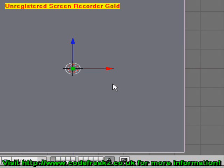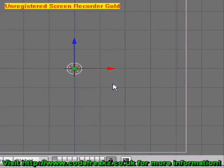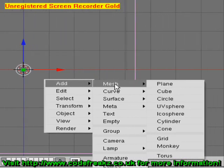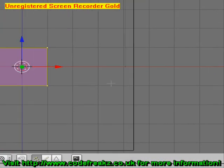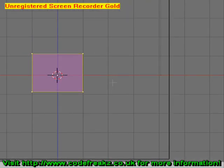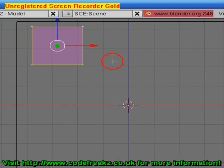We're going to put it into wireframe mode so we can see inside it, and we're going to add another cube and just drag it to the top up here.